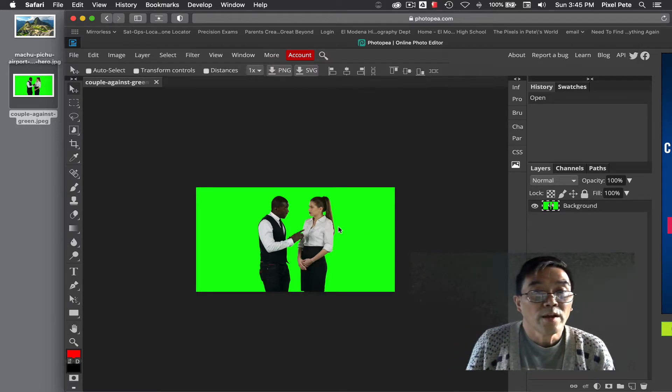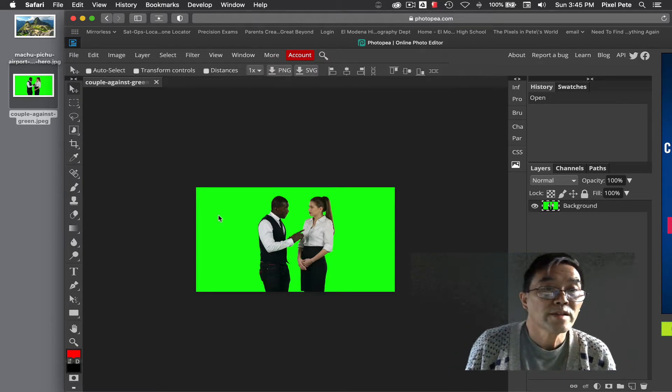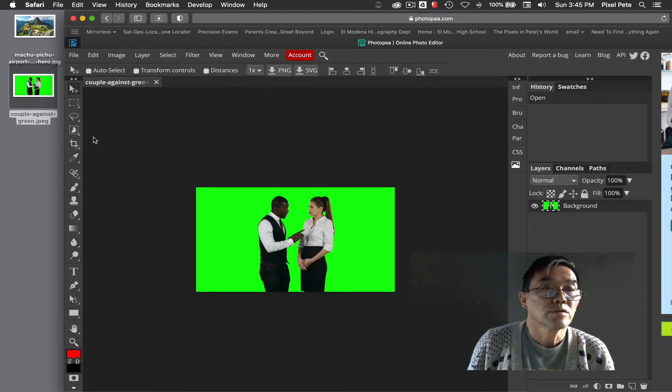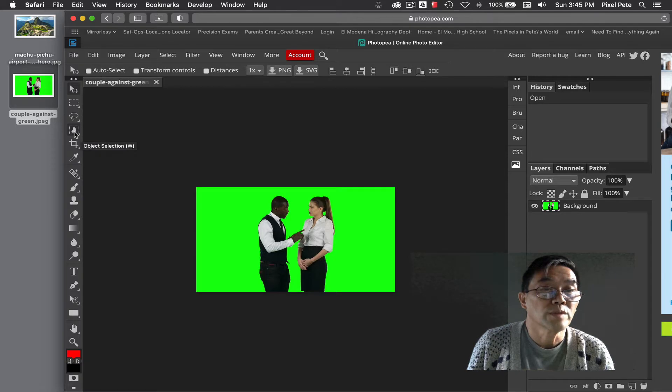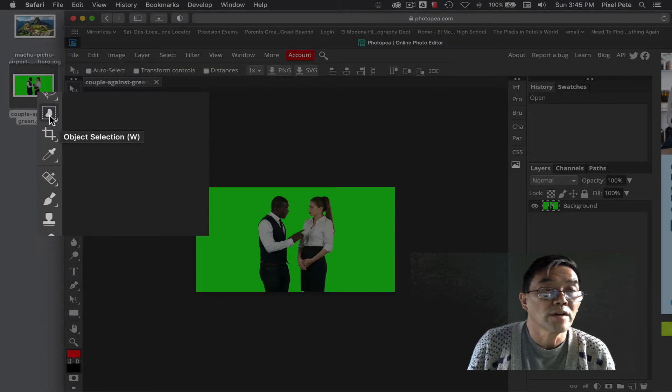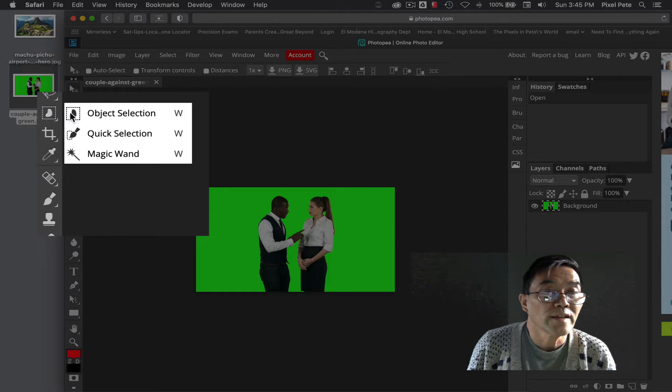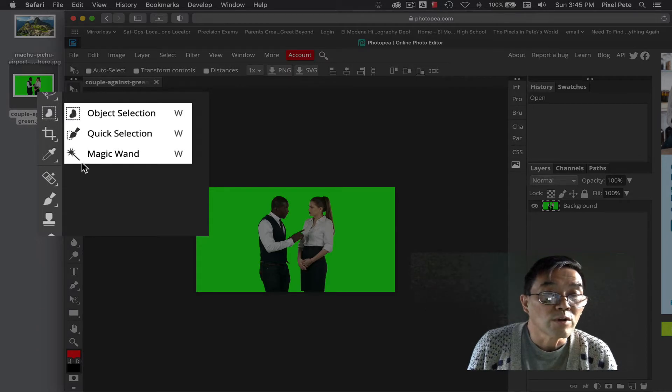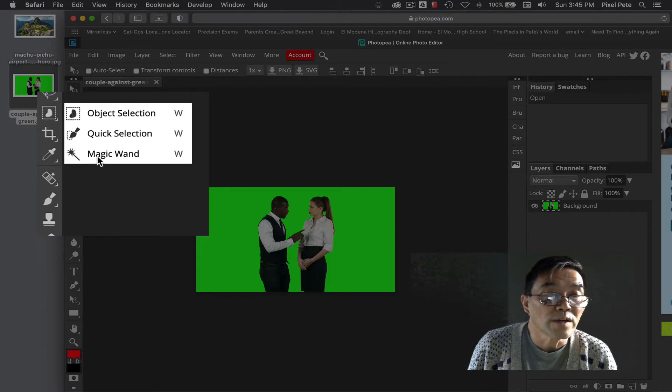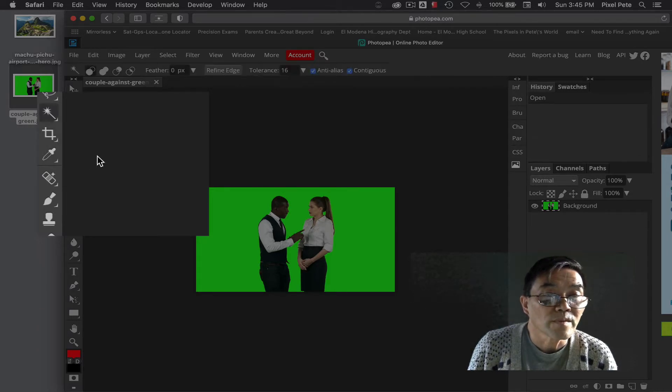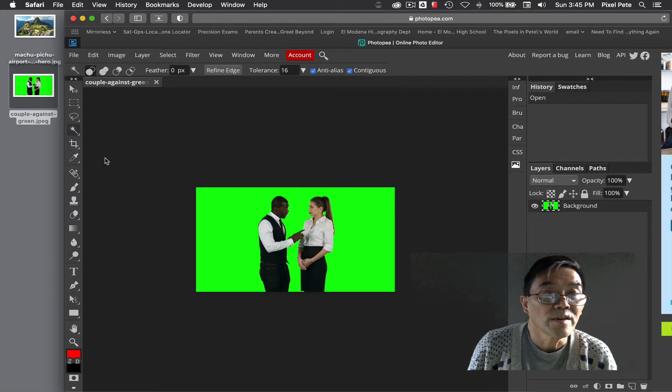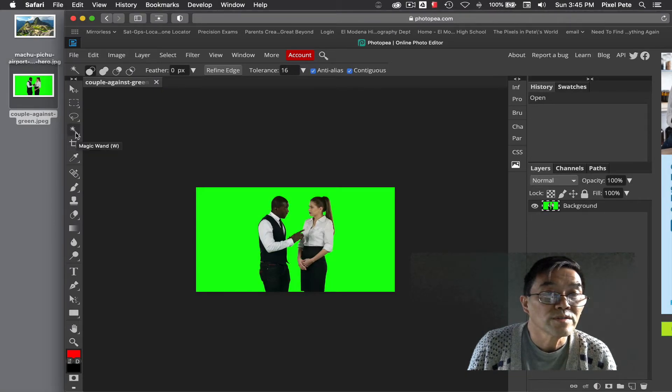Now we're going to use the magic wand tool. It's under the object selection, you're going to click on that and then there's a fly out, go and choose magic wand. Once you choose magic wand you'll see that it appears there.